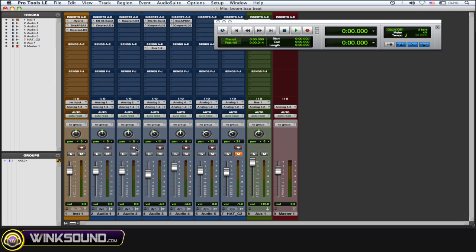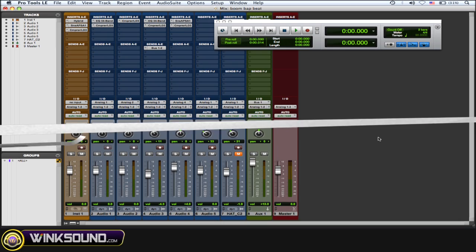This comes in handy if you've already recorded something on that track and you're very happy with it, and you just want to make sure that you don't accidentally arm that track for recording and then record over that previous take.